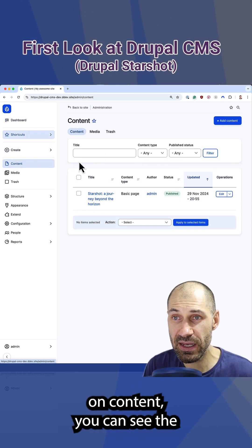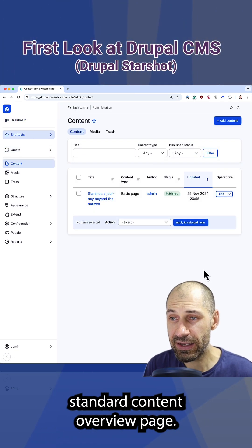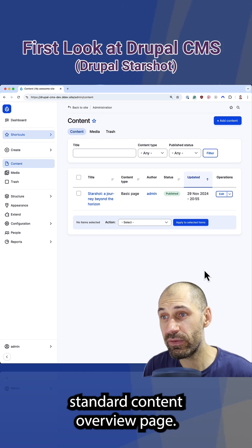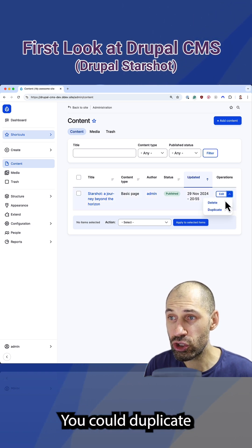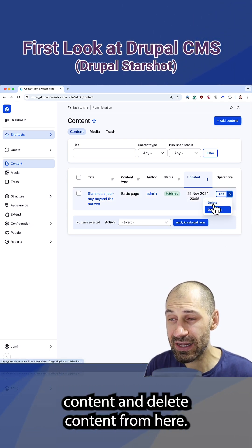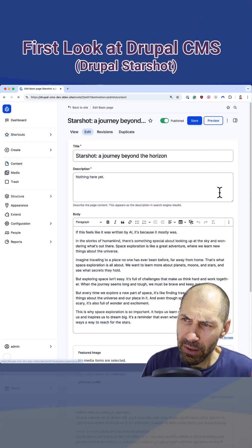If you click on content, you can see the standard content overview page. You can duplicate content and delete content from here.